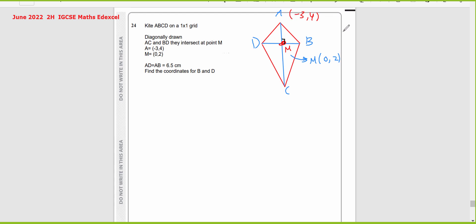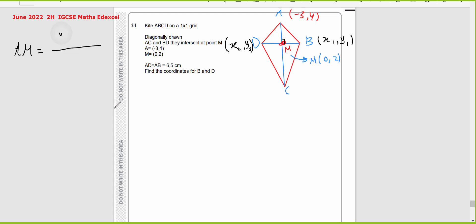I will work on assuming that the coordinates for point B are X1, Y1 and the coordinates for point D are X2 and Y2. I'm going to find the gradient of AM first. Gradient of AM is Y2 minus Y1 over X2 minus X1, so it's 2 minus 4 over 0 minus negative 3, which gives negative 2 over 3. This is the gradient of AM.